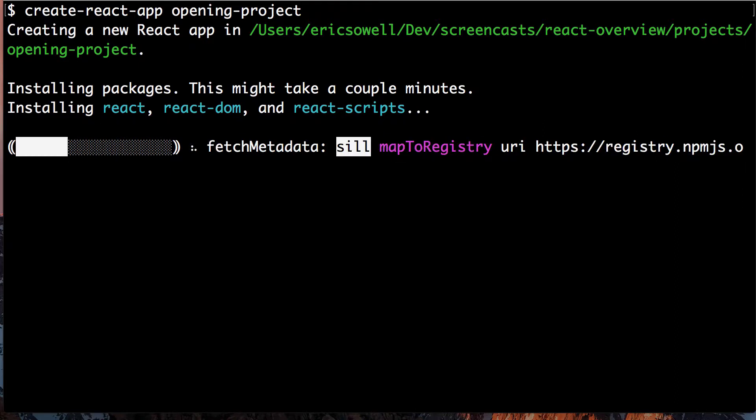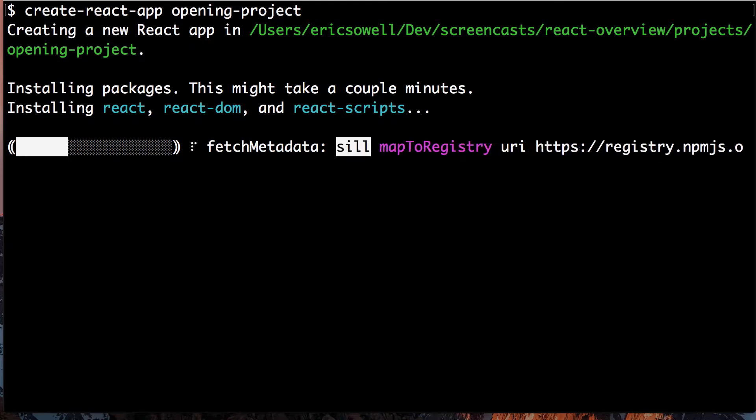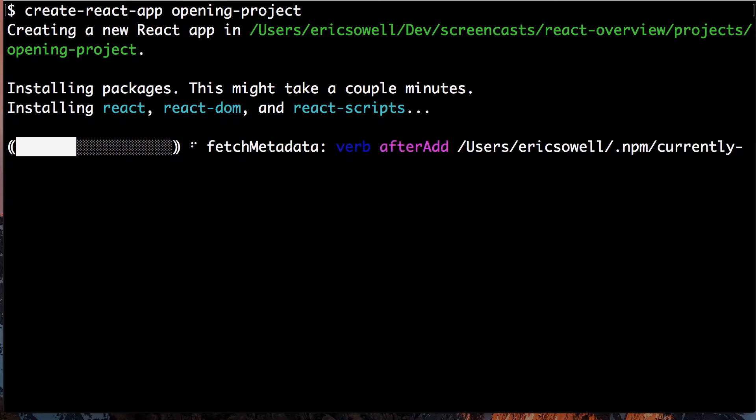It's now installing dependencies, and this can take a little bit, less than a minute probably.